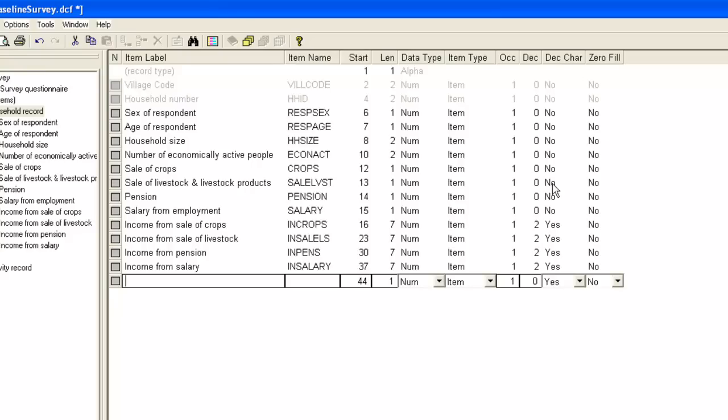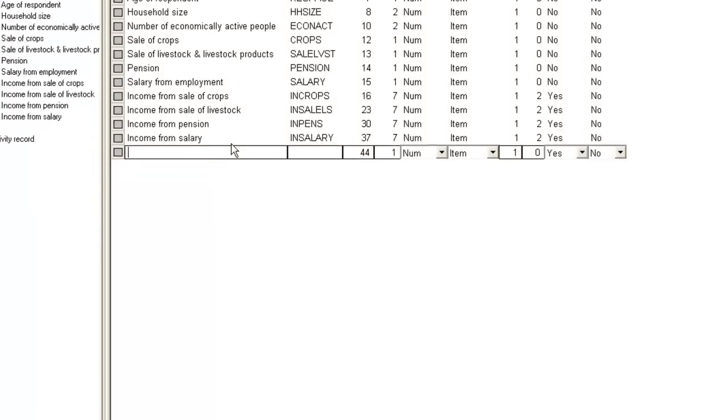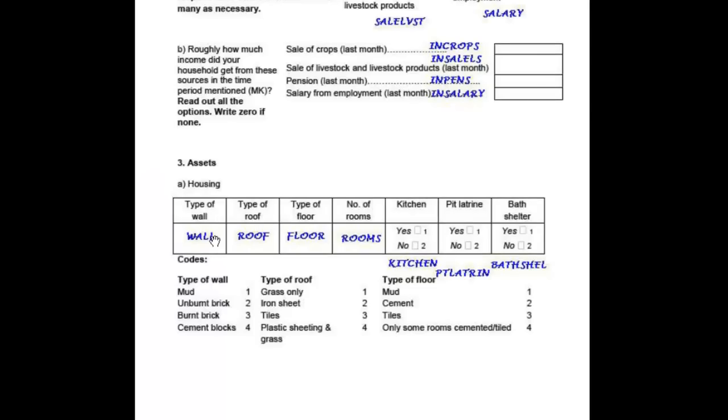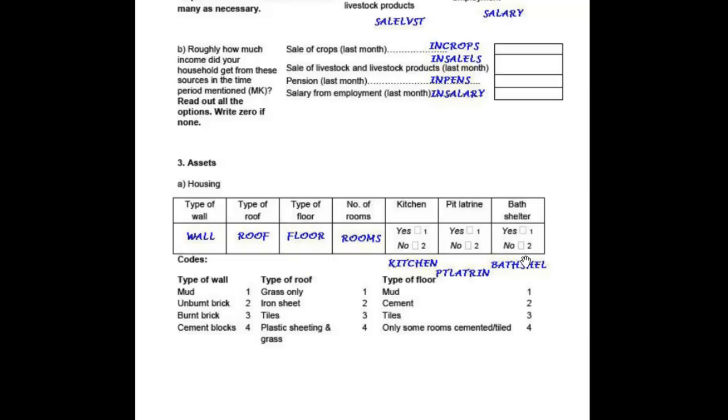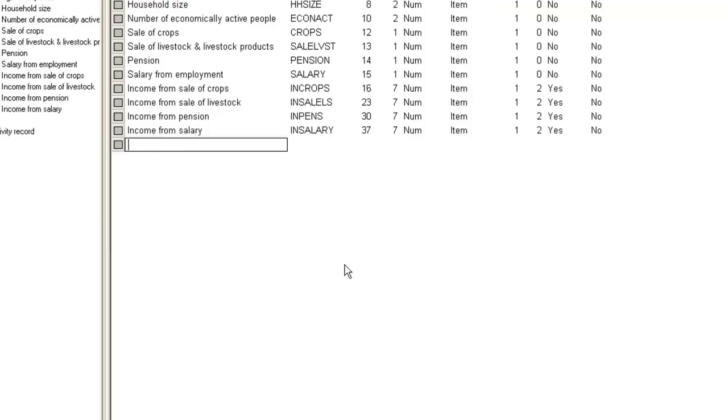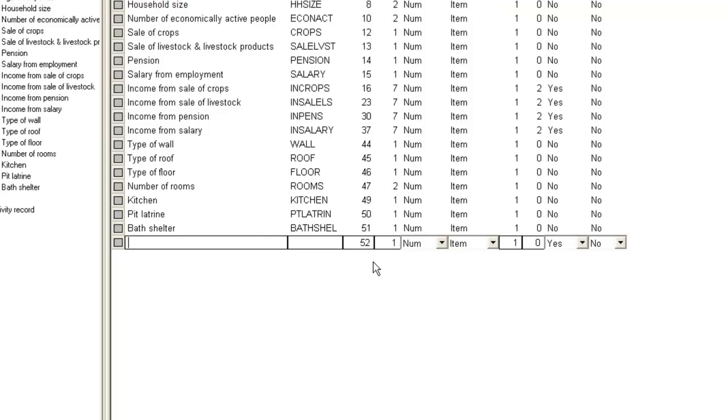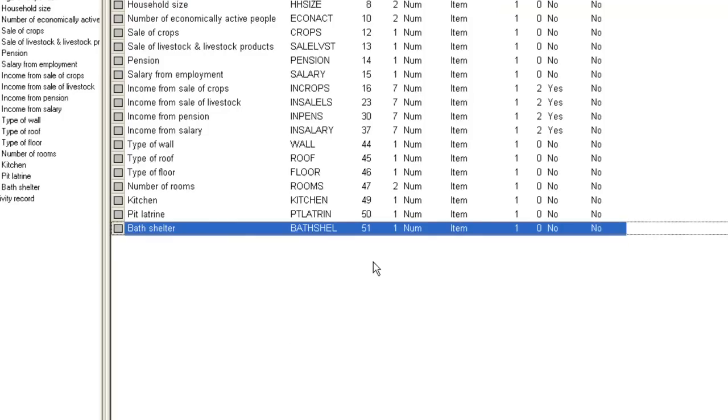The 7 items we need for question 3 are straightforward. The number of rooms will be a length 2, as we will allow for large dwellings with more than 9 rooms, but the other 6 items are all numeric codes of length 1. Now, we press escape to finish adding these items.